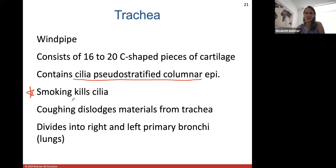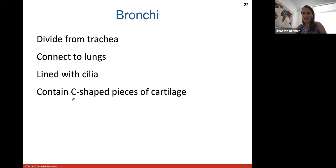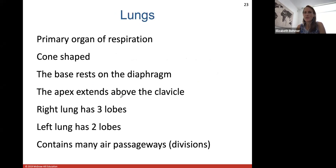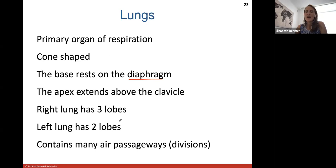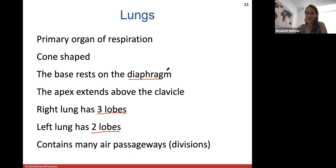The bronchi divide from the trachea, connect to the lungs, and are also lined with cilia and cartilage to keep them open. The lungs are the primary organ of respiration — cone-shaped, with the base resting on the diaphragm and the apex extending above the clavicle. The right lung has three lobes; the left lung has only two lobes because it leaves space for the heart. Smokers must cough out harmful particles because their damaged epithelium can't trap them.